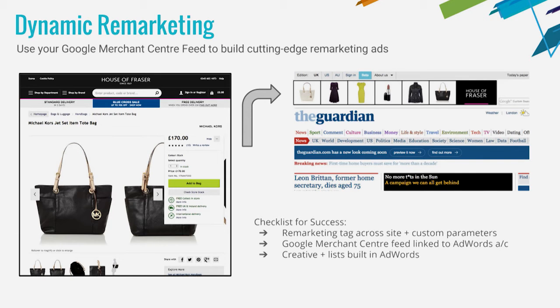It's a fantastic way to customize and make your dynamic ads right on brand, and make sure that people understand what it is you're selling and they click right through to the product that they know they like.